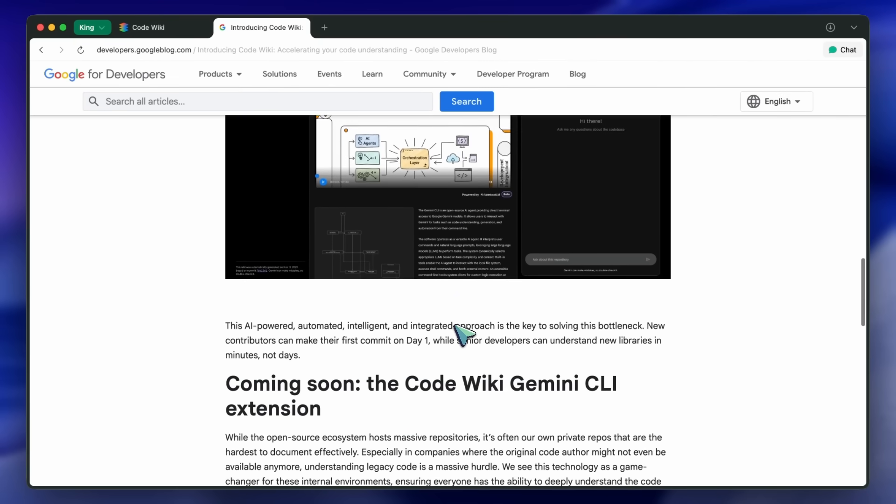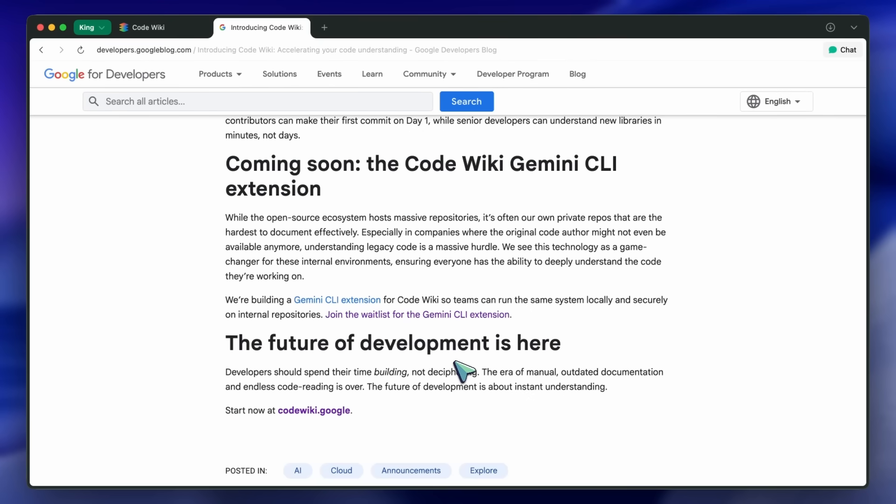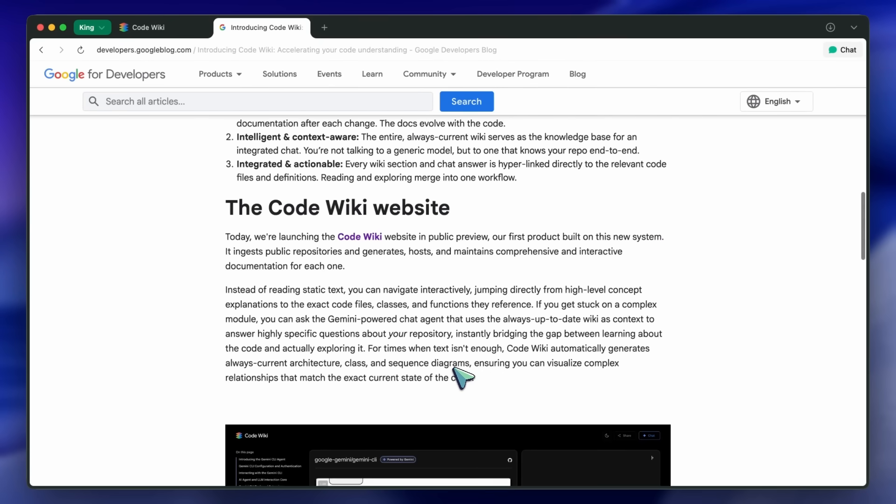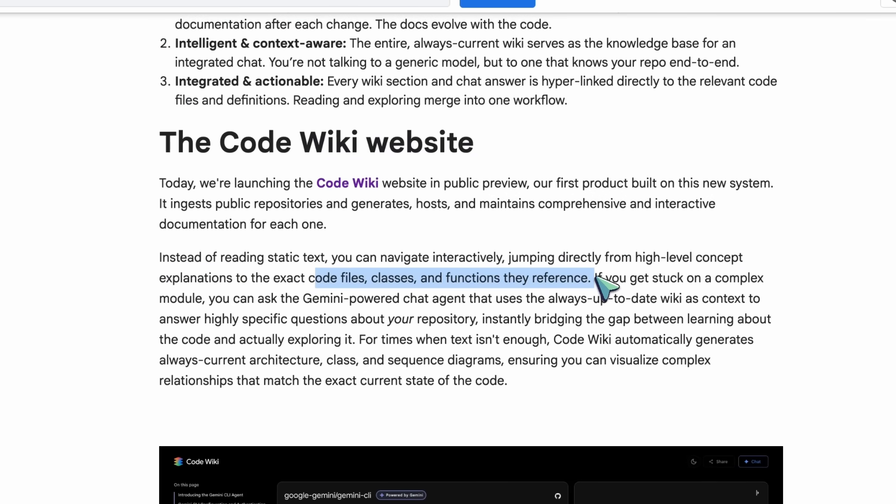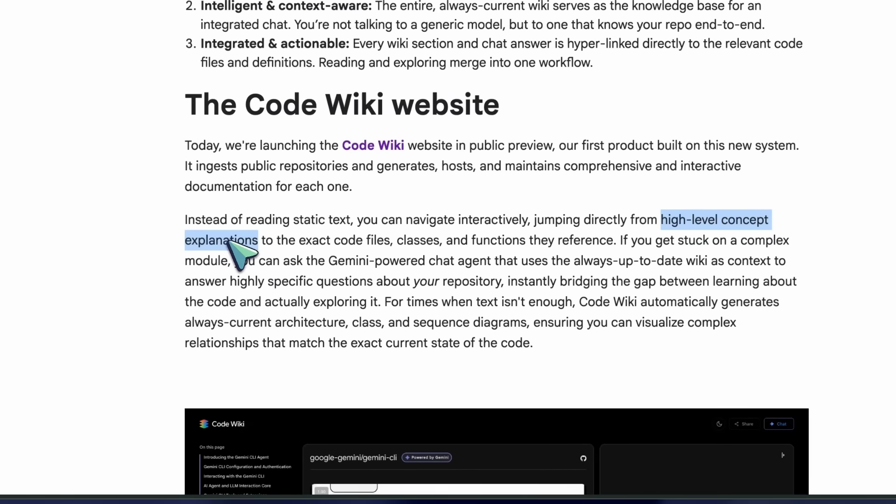Plus, it auto-generates architecture, class, and sequence diagrams that reflect the current code, so you get visuals that aren't lying to you, which is kind of cool.